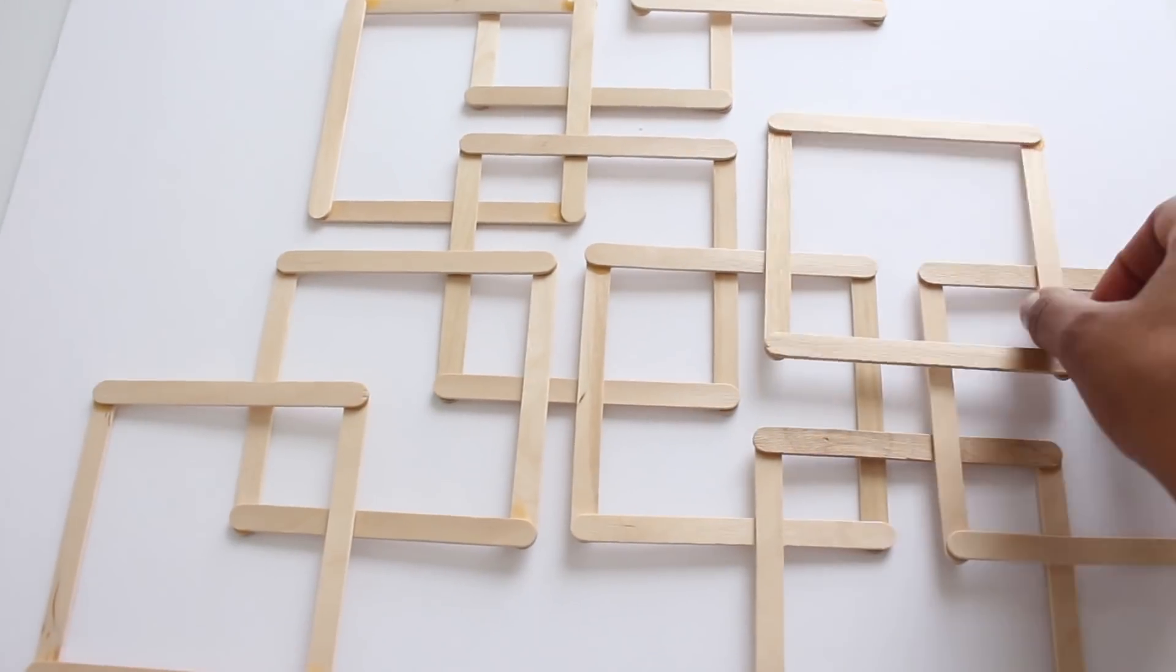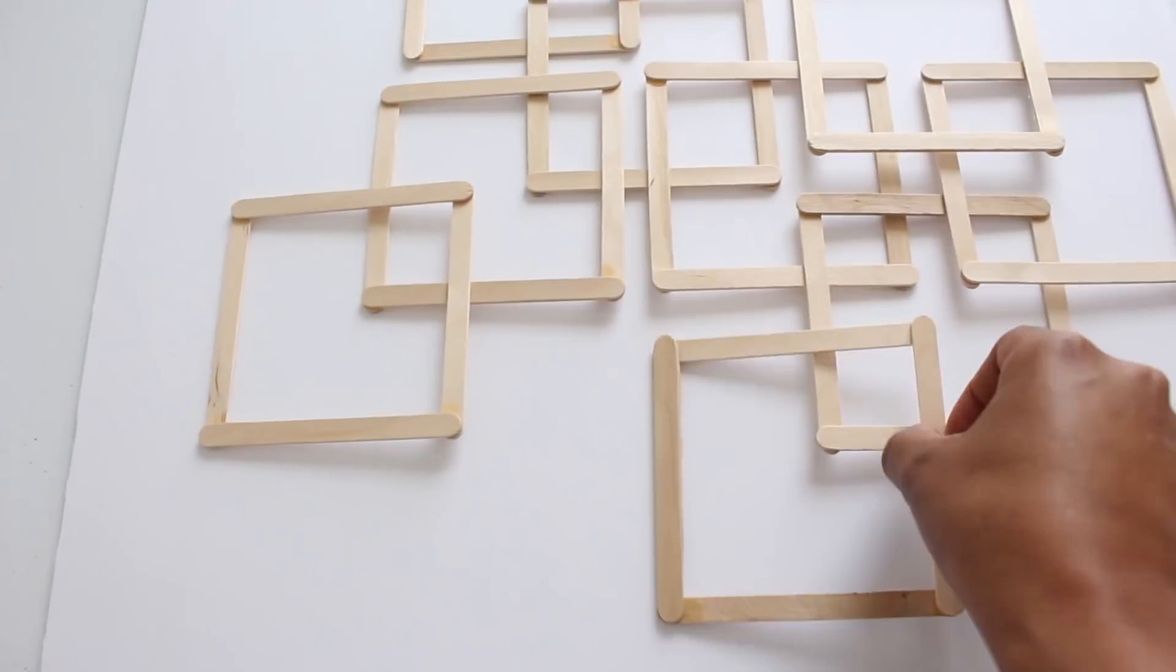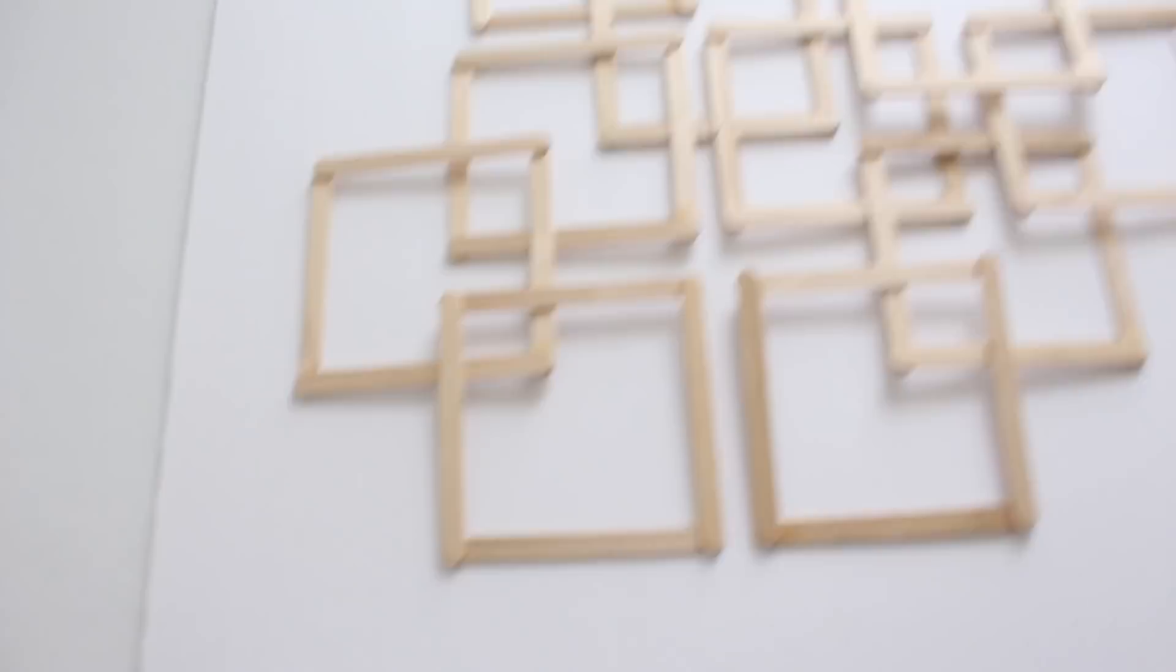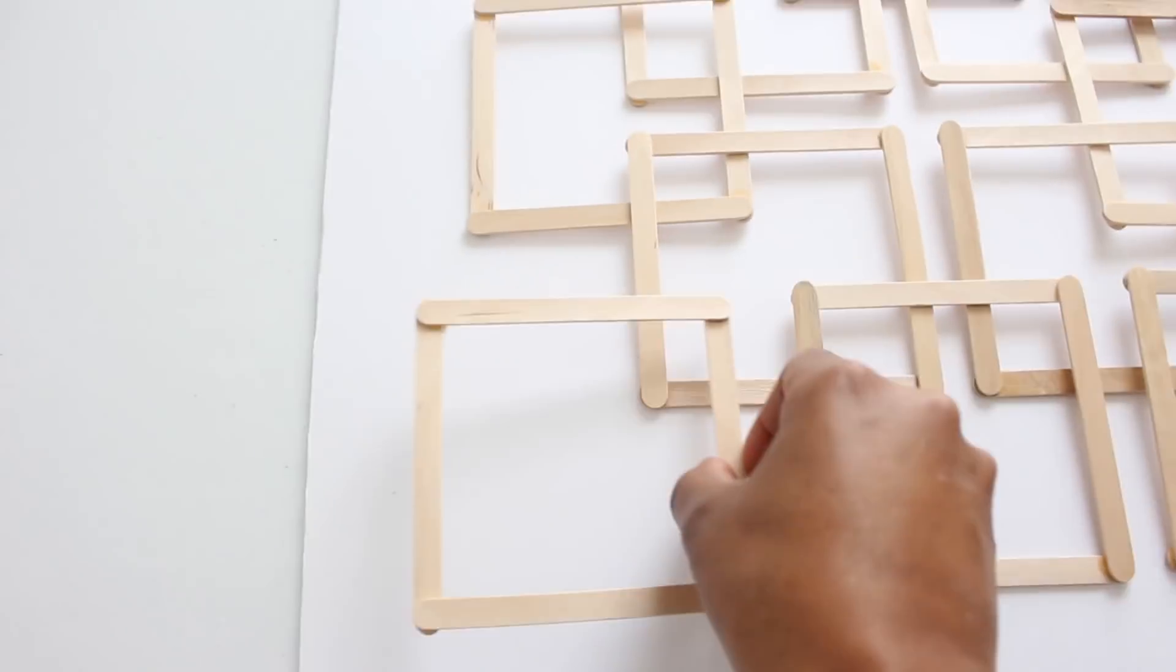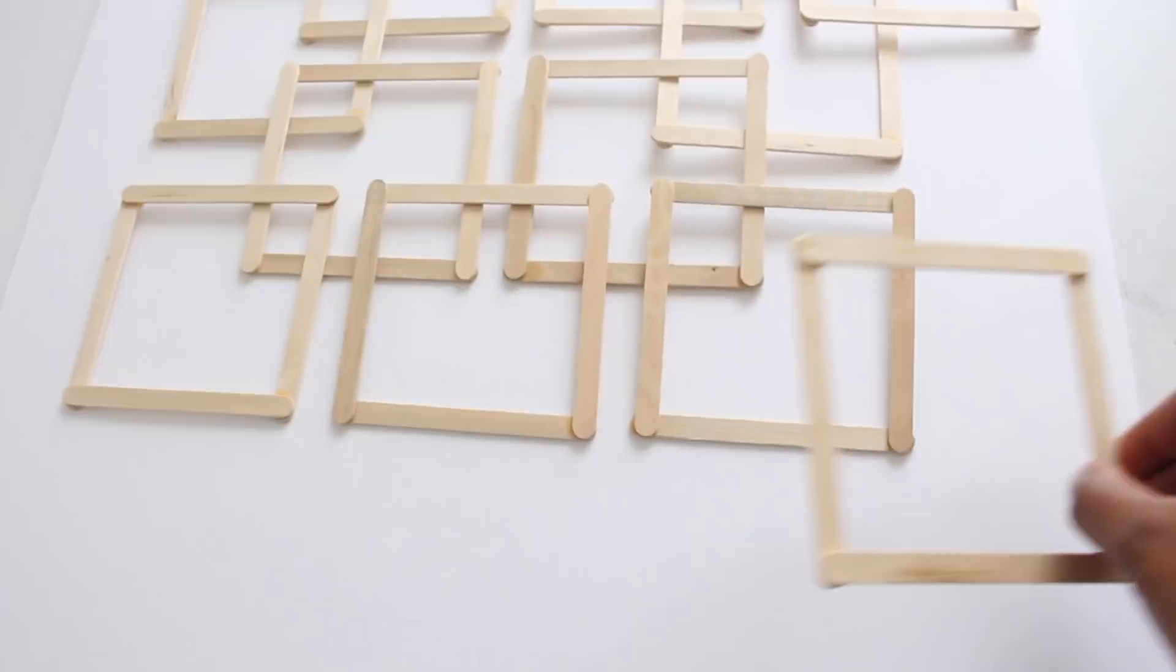For me it was better to figure out where I want to position the squares before I start gluing them, that way I could look at it and make adjustments as needed.